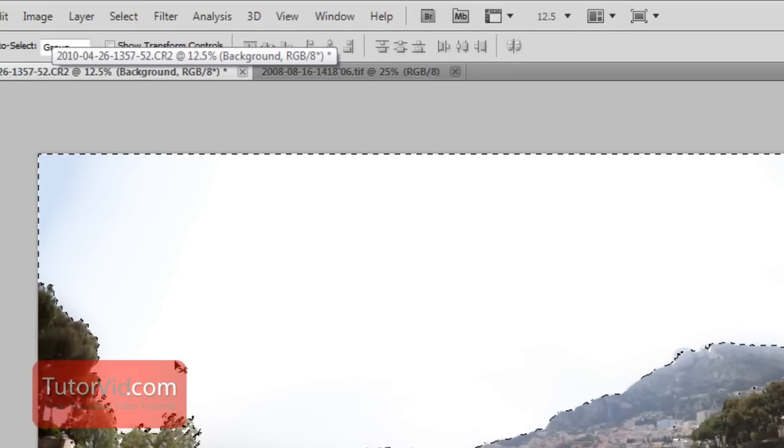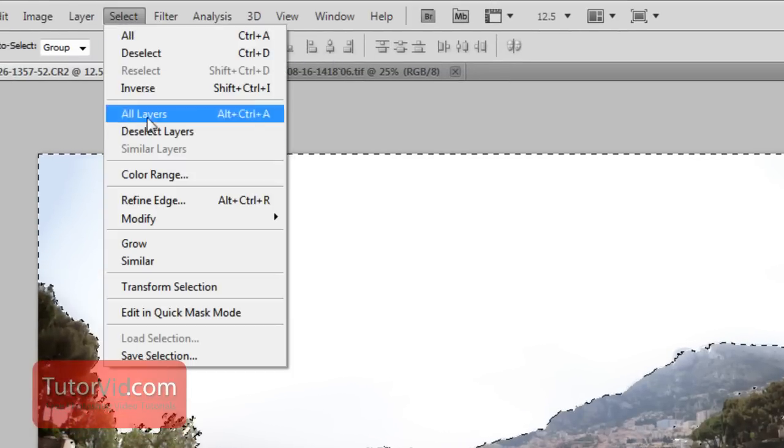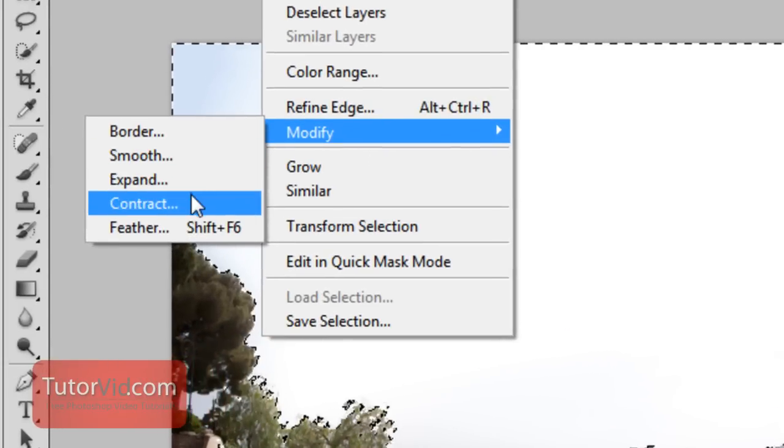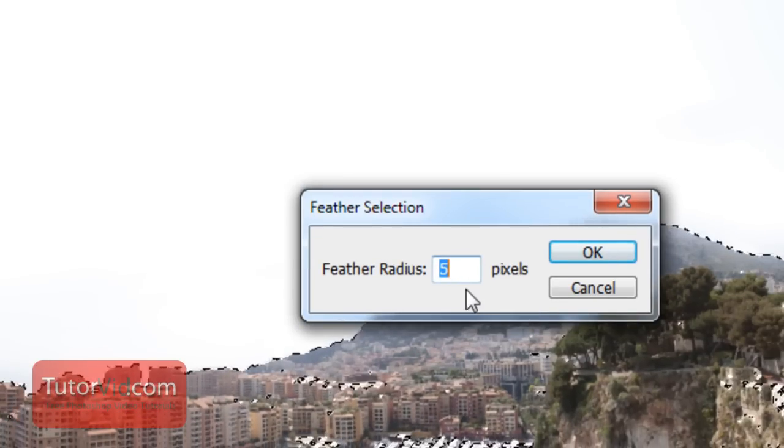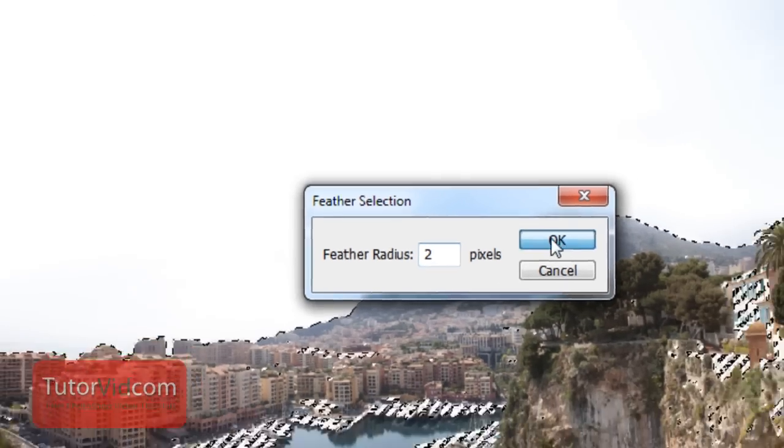Now we can blur the selection a little bit by going up to select, modify, feather, and we'll feather it to just two pixels.